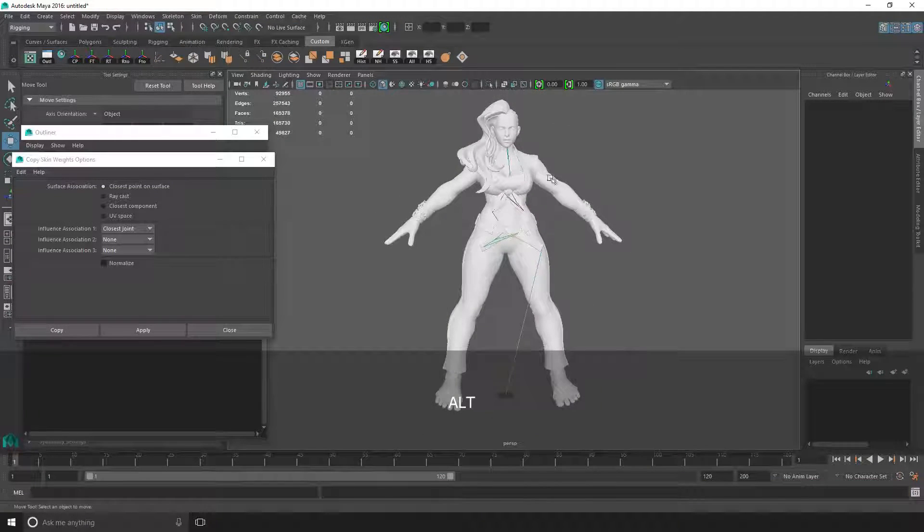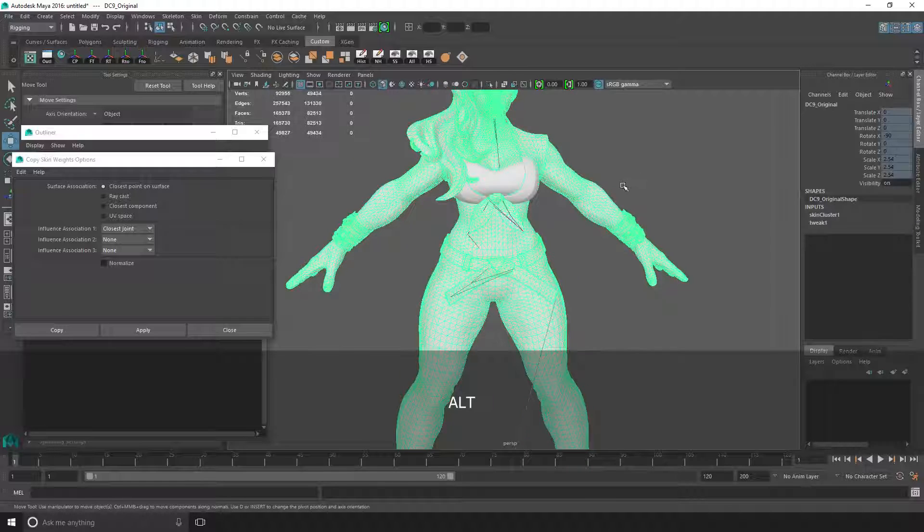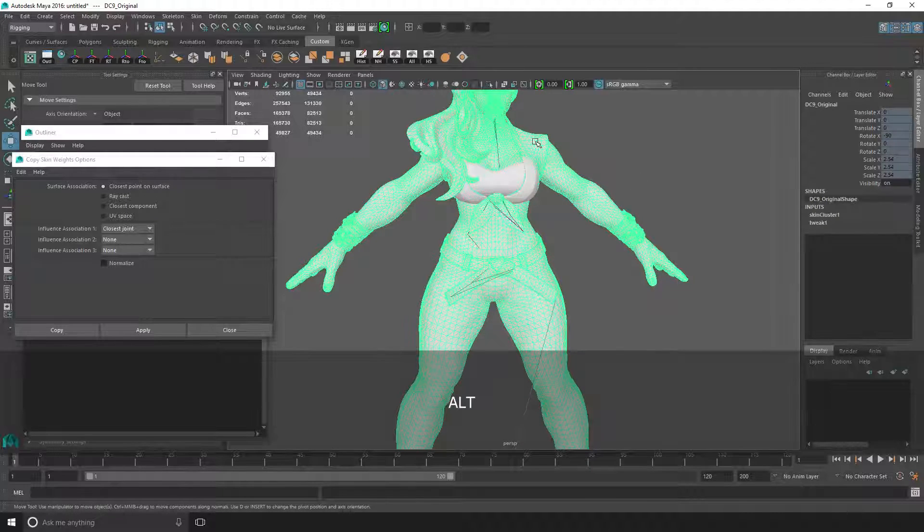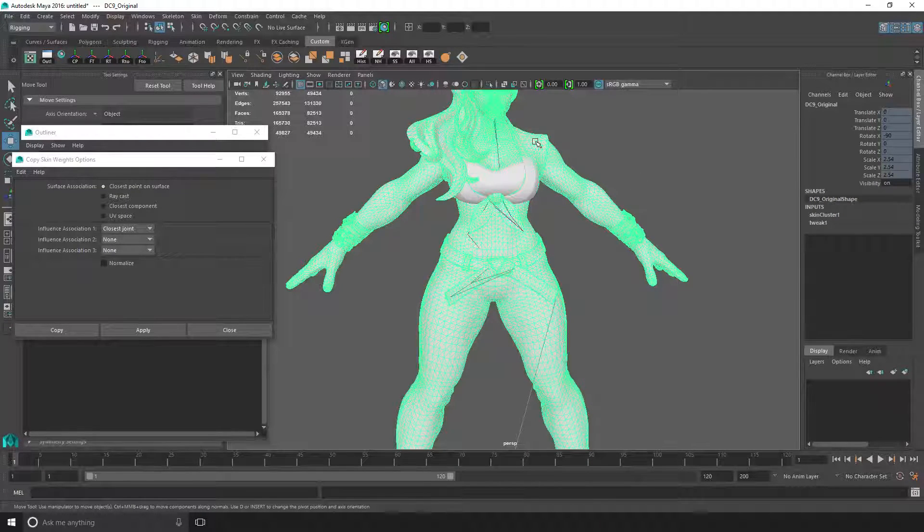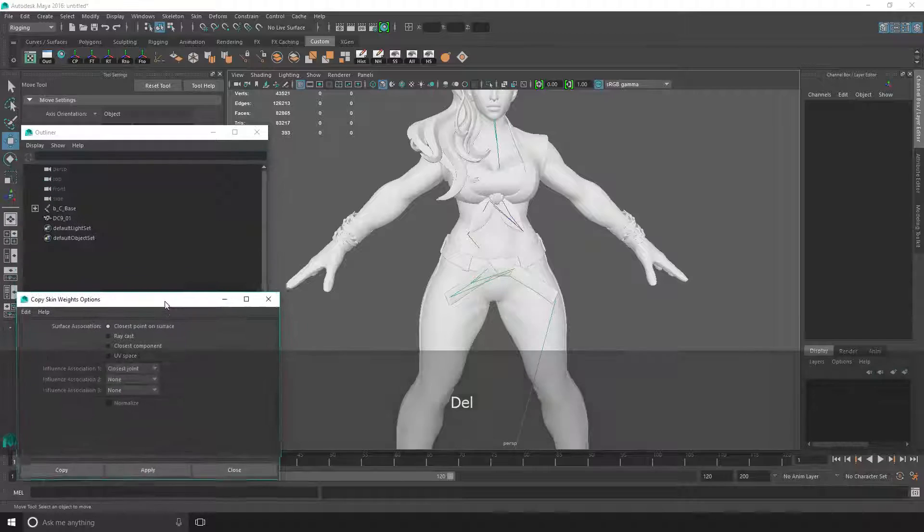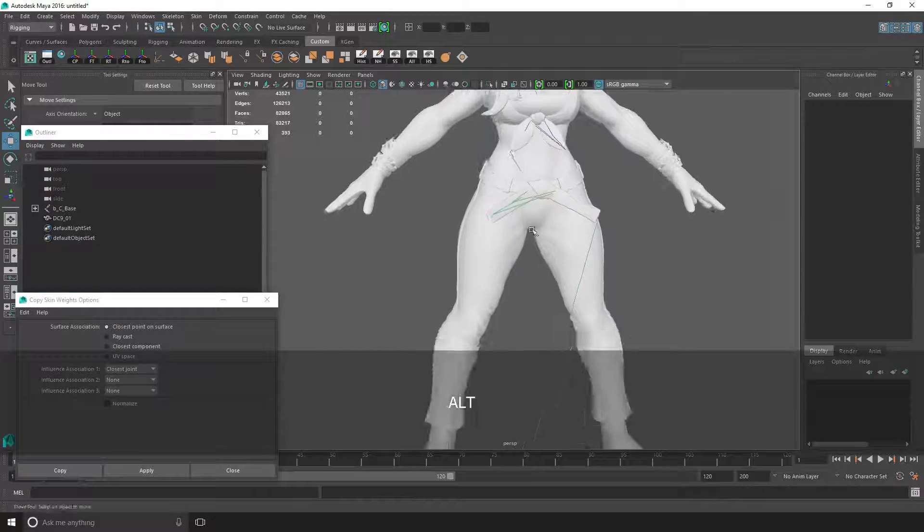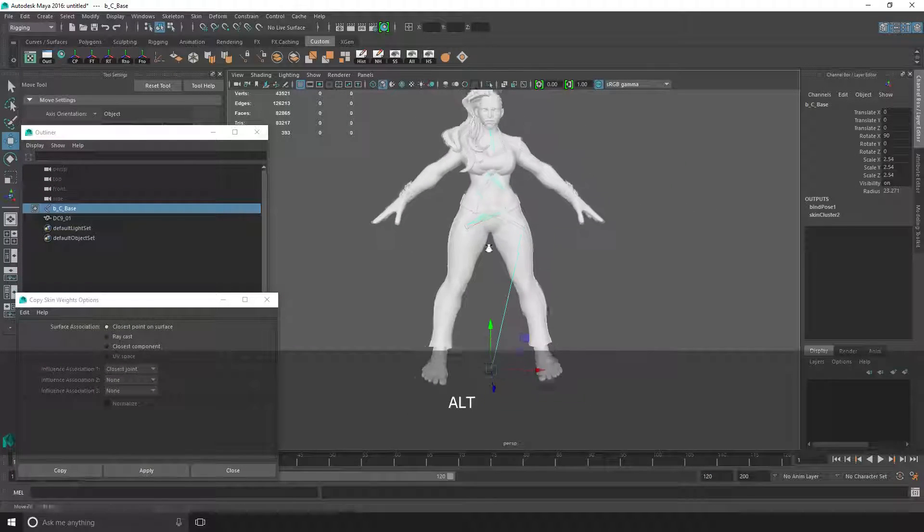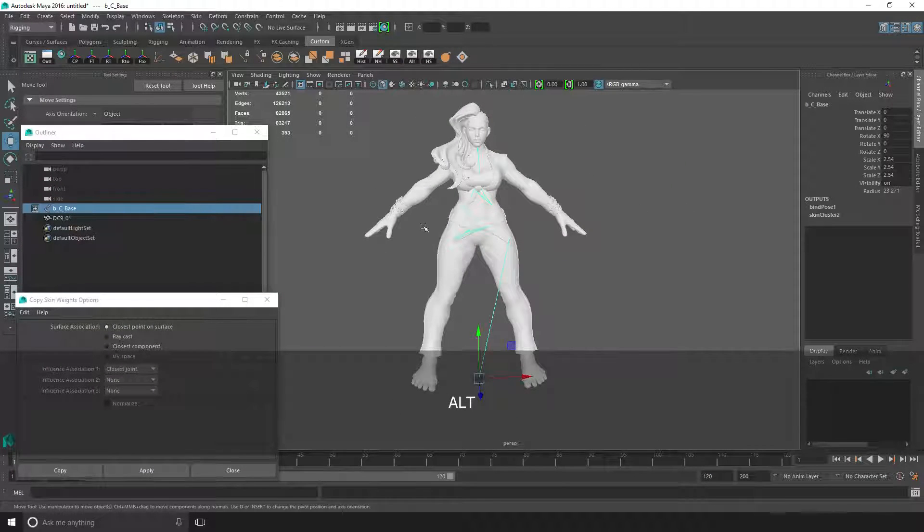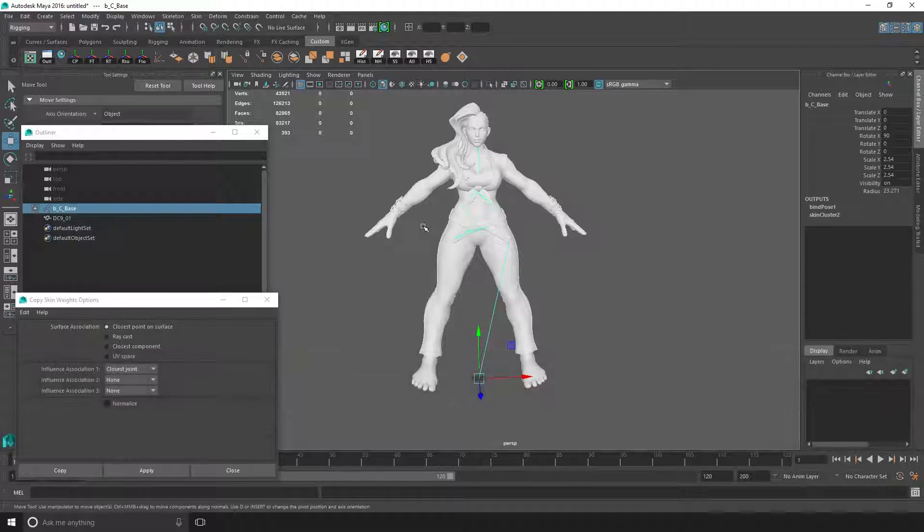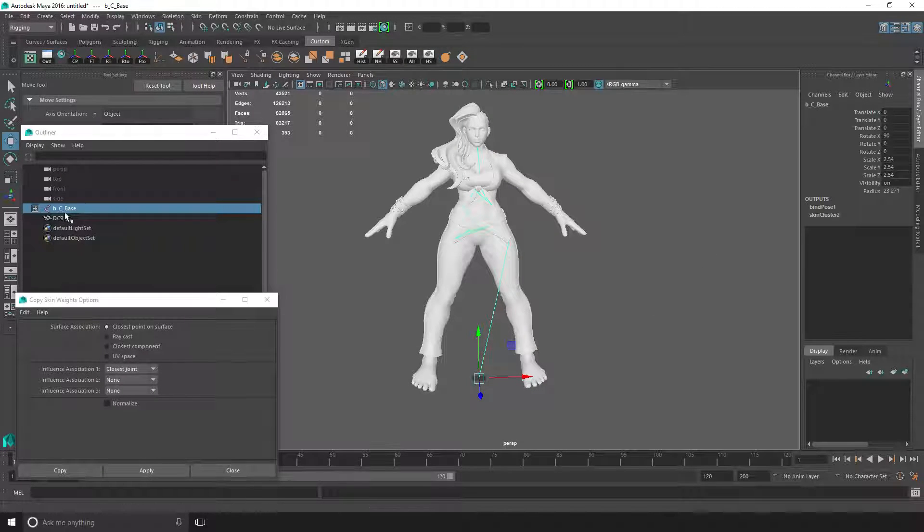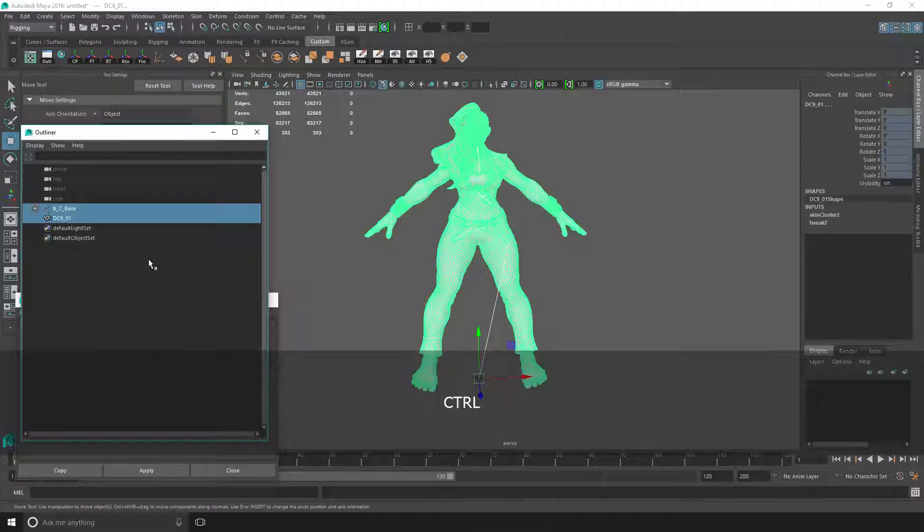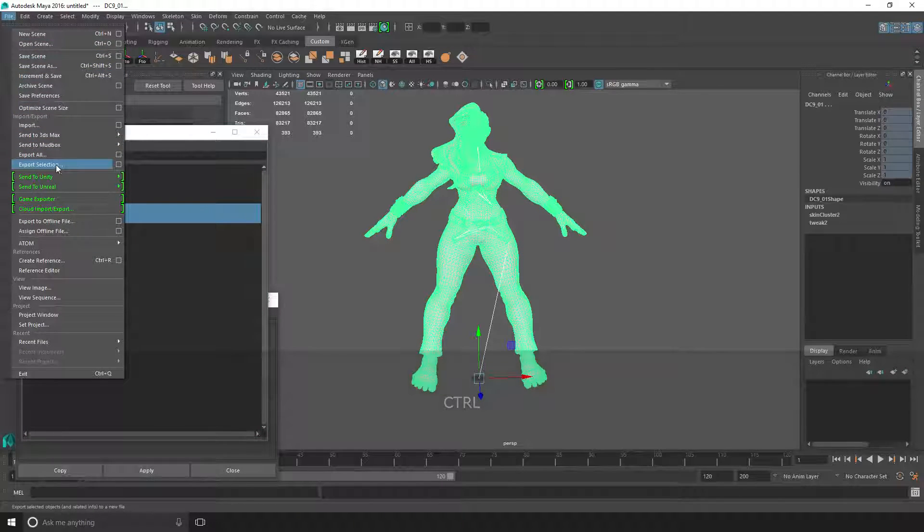There we go. I'll just delete the original. You don't really need to delete it, but I'll do it anyway; it's just a bit cleaner. The next thing is, once you've got everything weighted correctly, just select the skeleton and then the mesh, then export your selection.